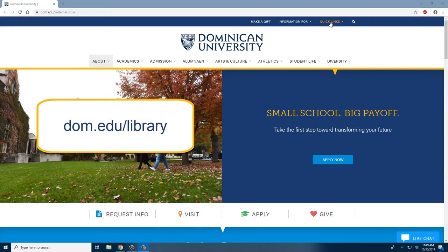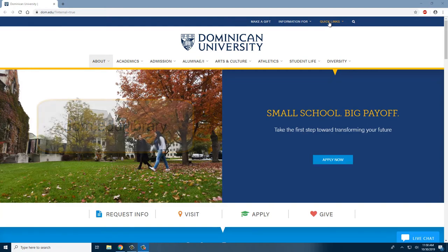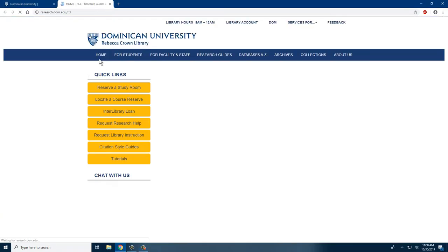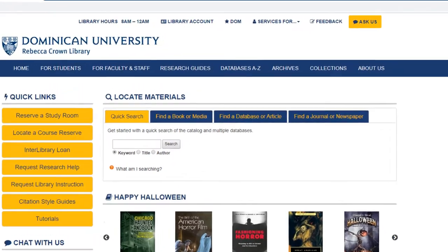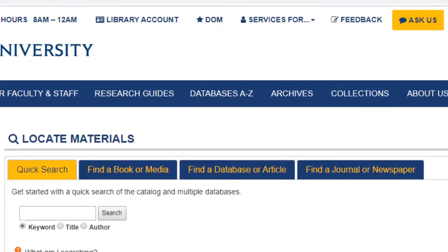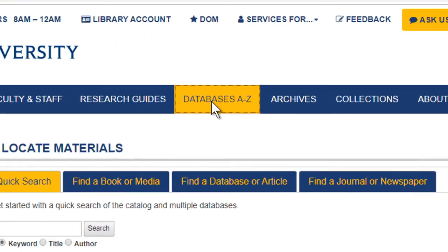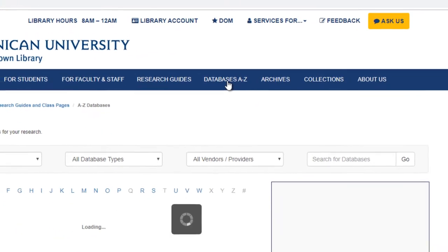Starting on the Dominican University website, select the Quick Links drop-down menu and click Library. Once you are there, click on the Databases A to Z tab at the top of the blue banner across the screen.